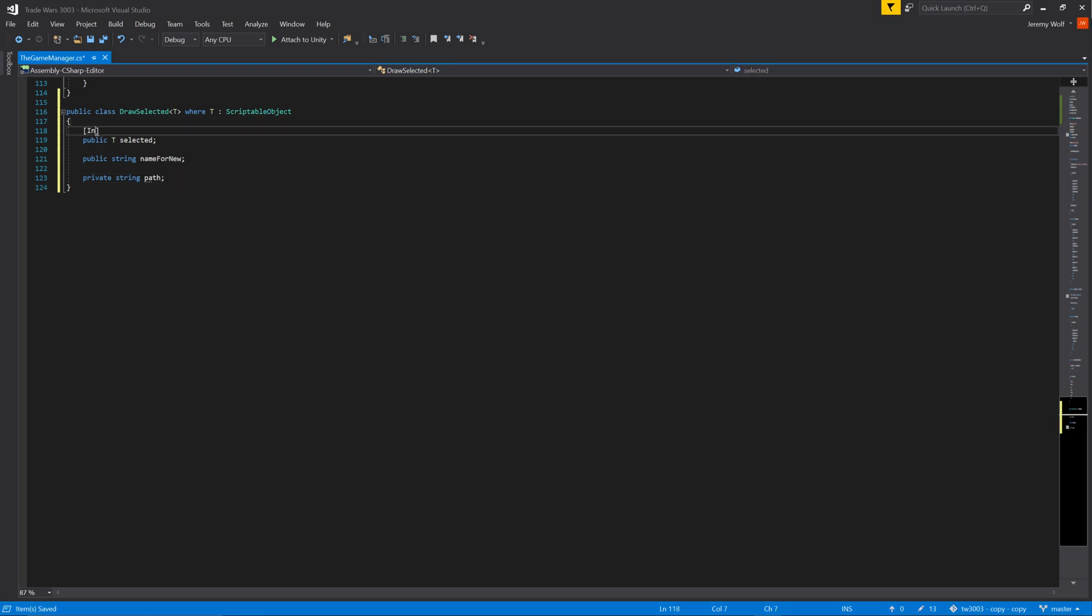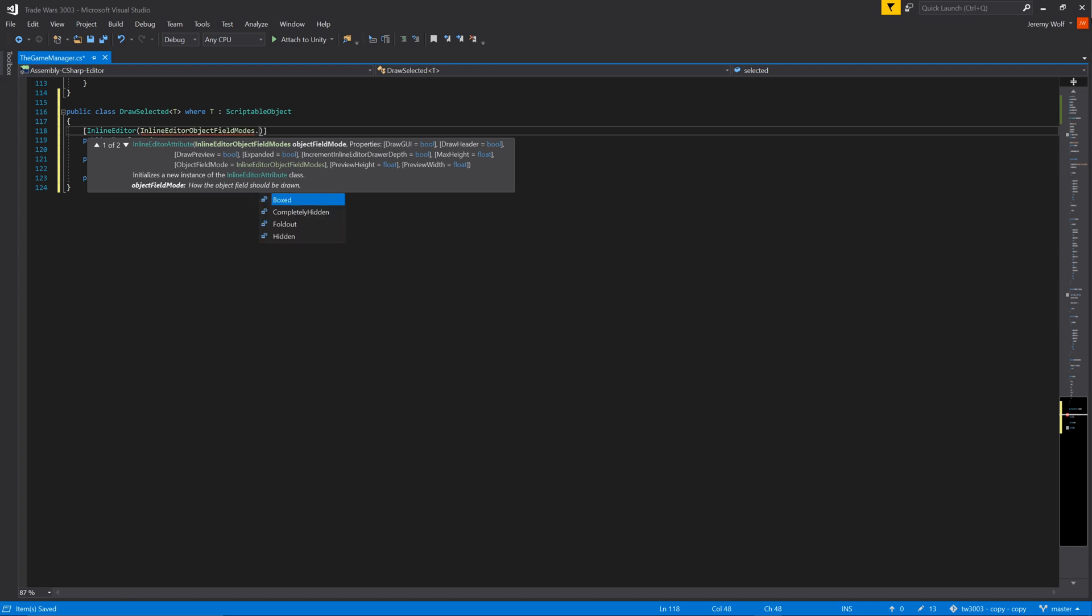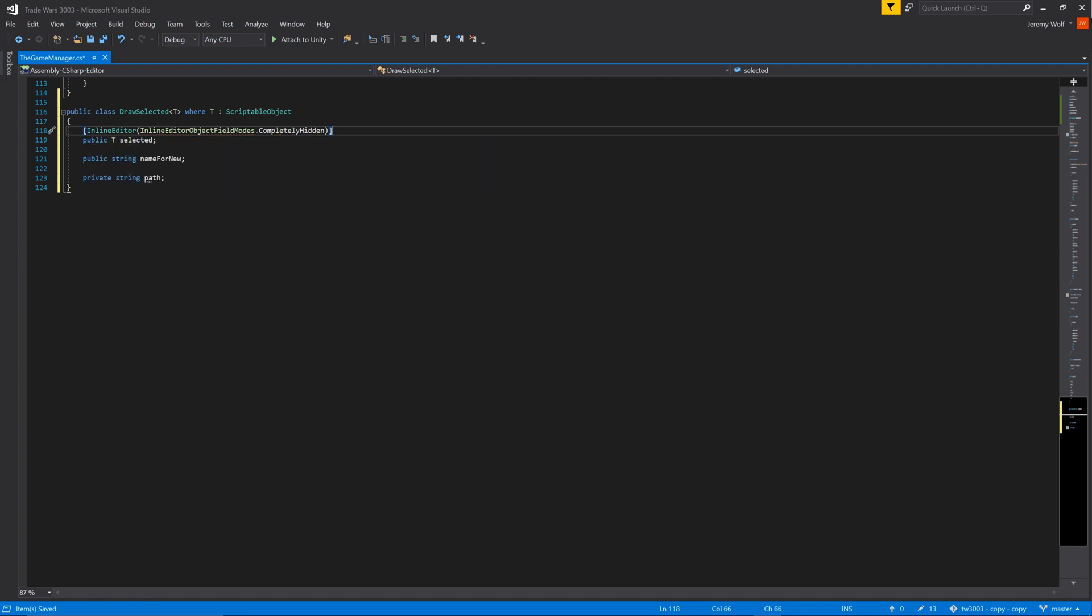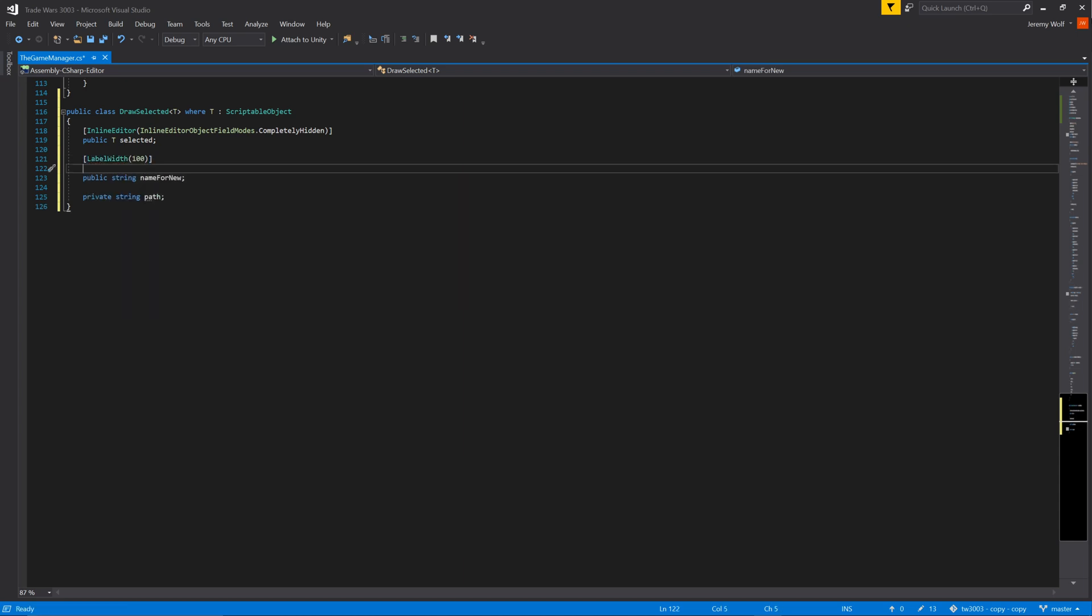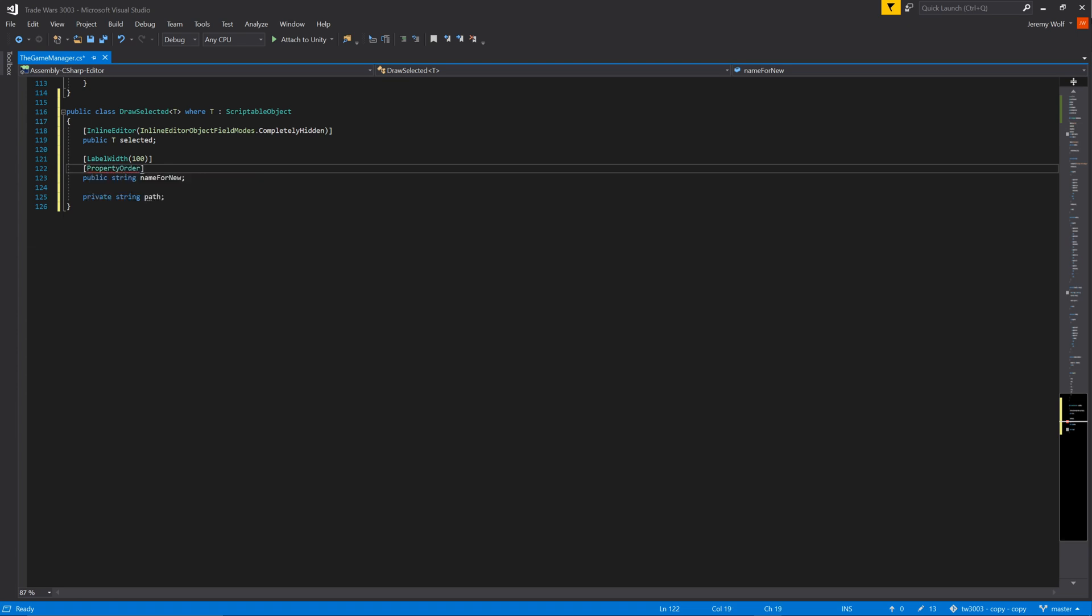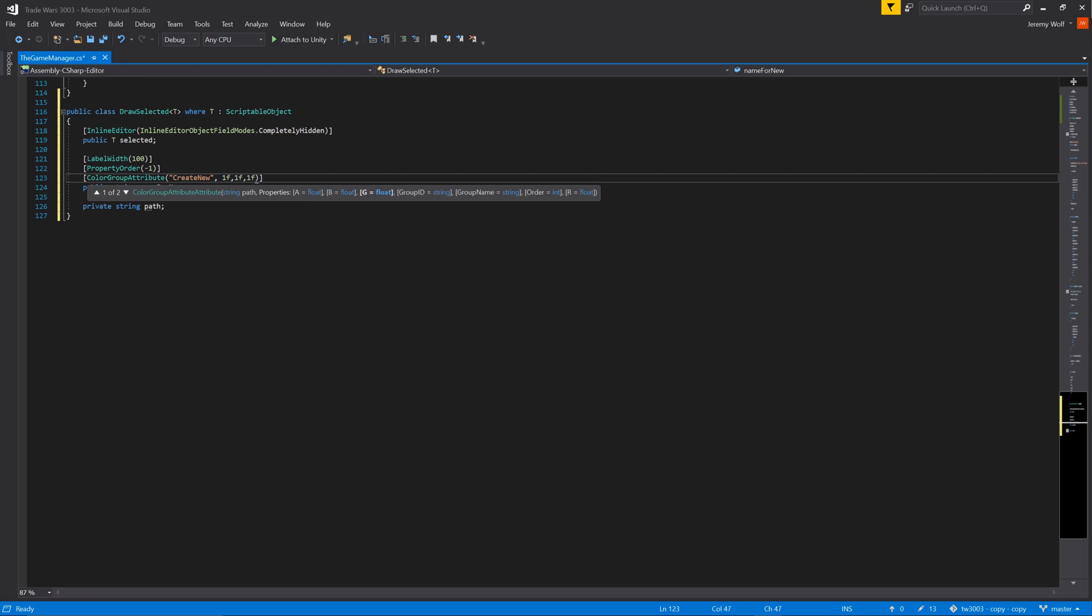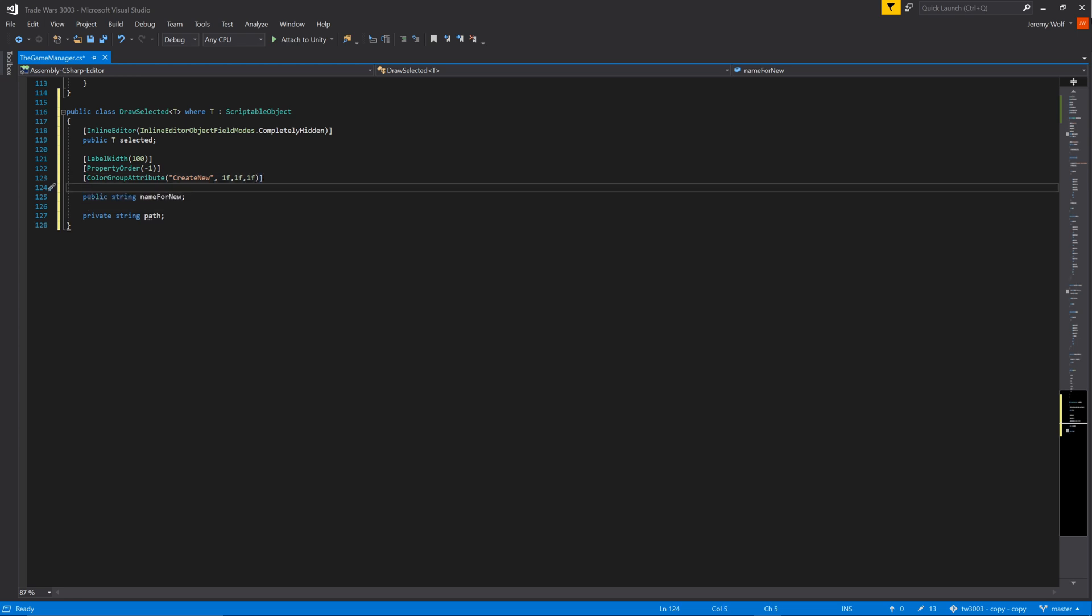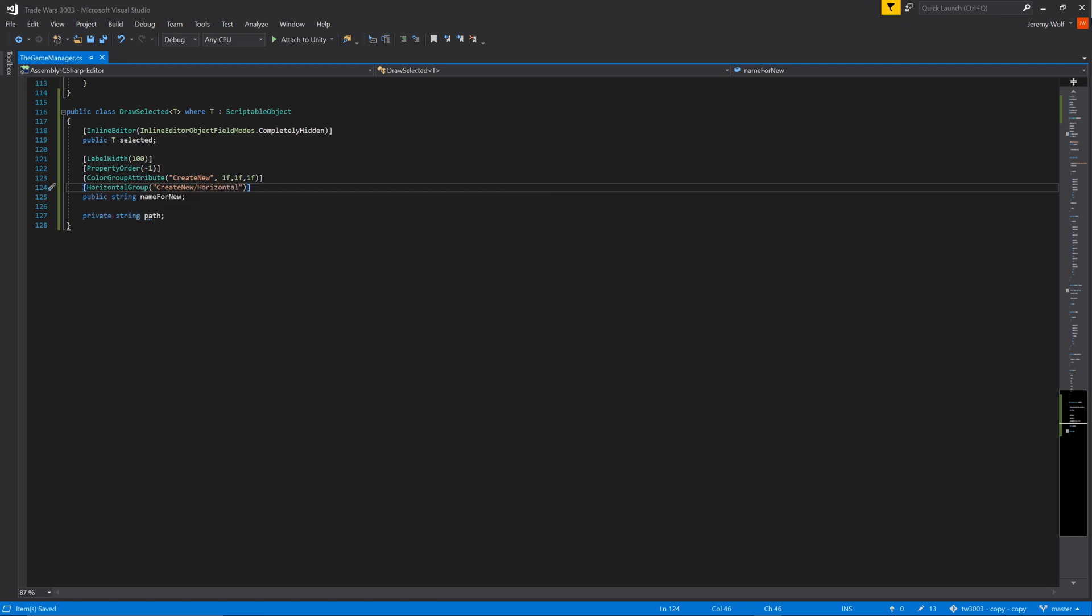With the fields created we can then add a few attributes to the fields. On the selected variable I'll add an inline editor so the inspector for the scriptable object is drawn in the window. Then on the name for new field I'll shorten the label width, set the property order to a negative value to ensure that it's at the top of the window and then add a couple attributes for organization. Note that the color group is a slightly modified version of the color foldout group that we made in an earlier tutorial and is not built into Odin. This attribute and its associated drawer cause a colored box to be drawn around the enclosed fields.